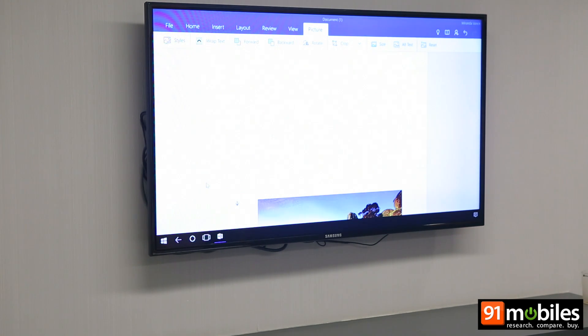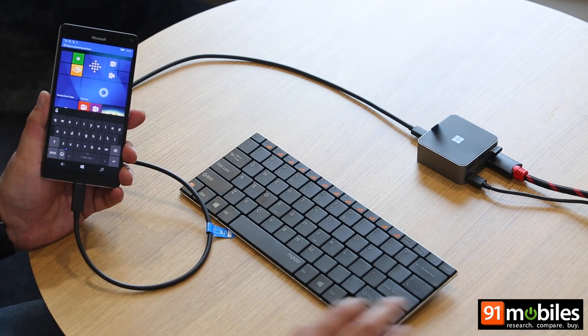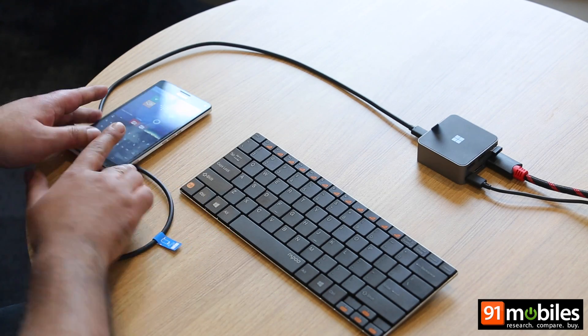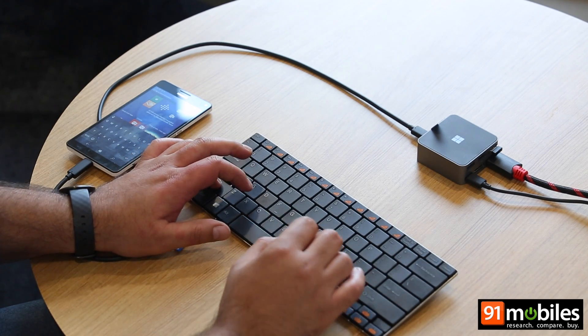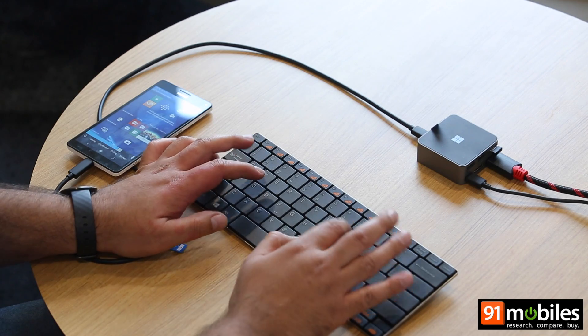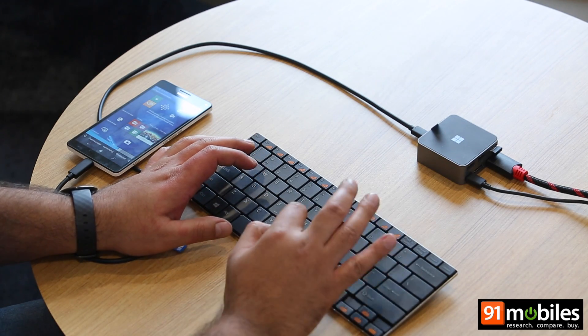What I'm going to do is run Microsoft Word on the large screen. I have a dummy document open here and I can go ahead and edit it. I've just typed a small sentence on that document, and as you can see this is the desktop experience of Microsoft Word.